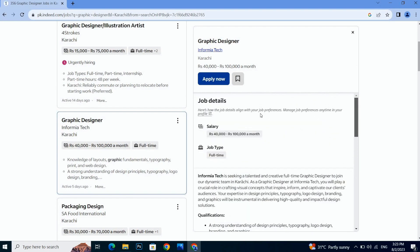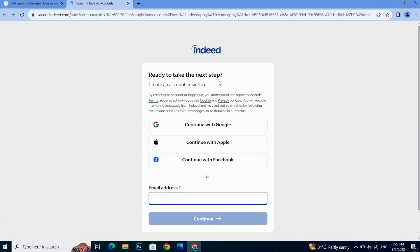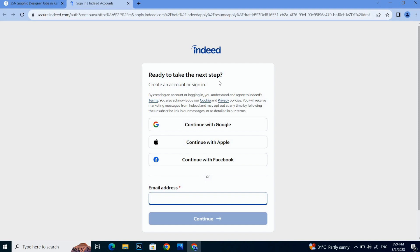So if these details are matching with your job type, then you can go with the Apply button. But before applying, you have to create an account on Indeed and you have to create your resume over here. So guys, we will discuss it in our next video. Thanks for watching, see you in the next one.